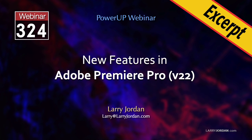This is an excerpt of a recent power-up webinar on the new features in Adobe Premiere Pro. Hi, my name is Larry Jordan.